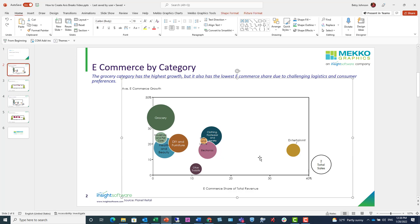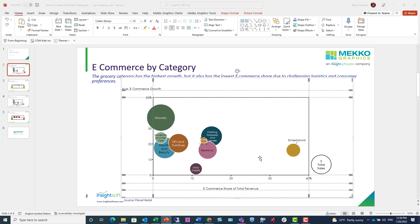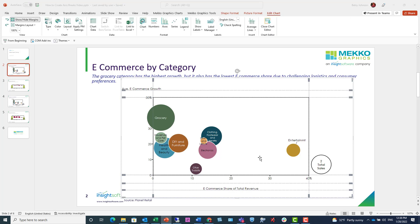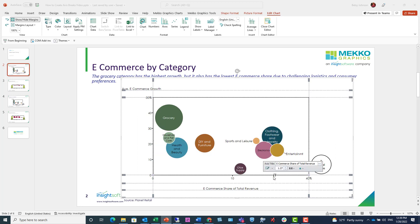In this bubble chart, we're going to insert an axis break to reduce the impact of the outlier entertainment. On the x-axis, I'm going to right-click where I want my break and choose Insert Axis Break.